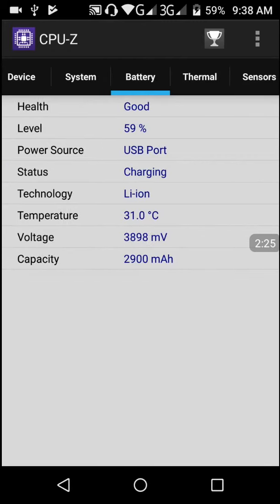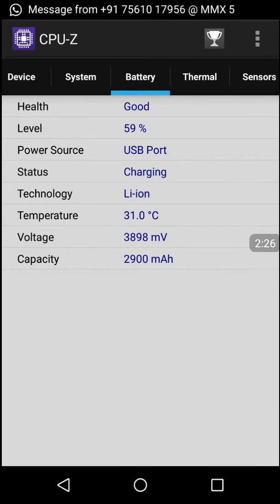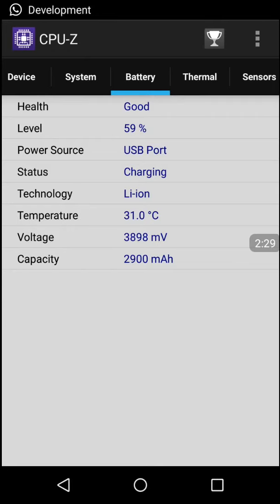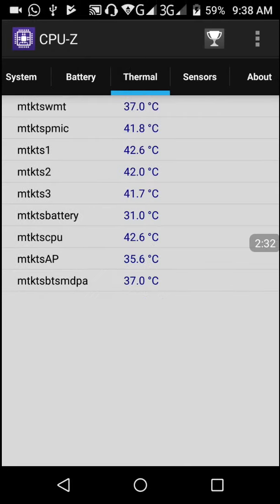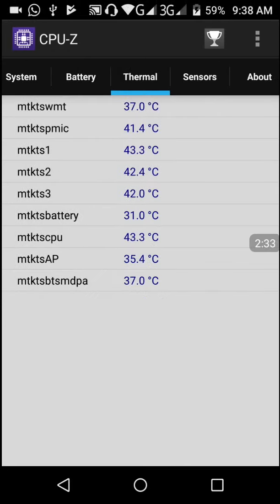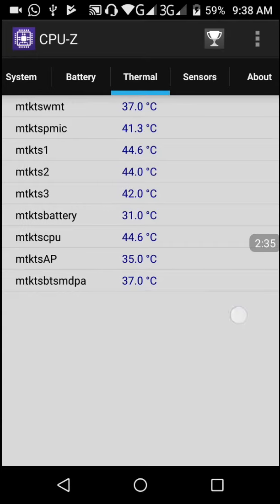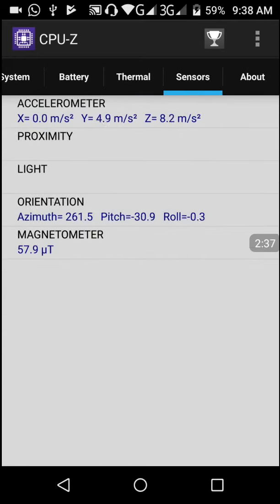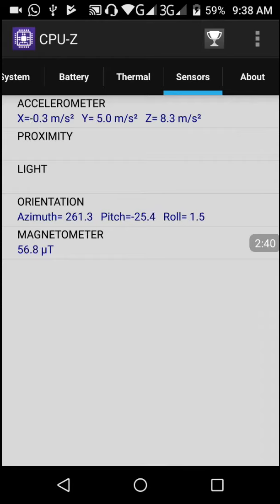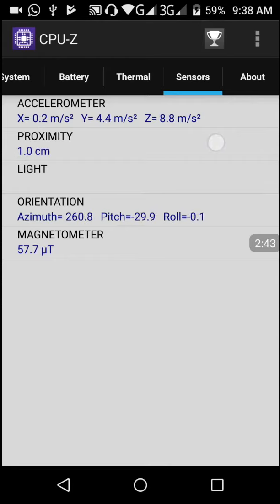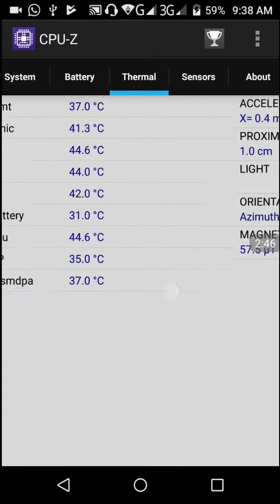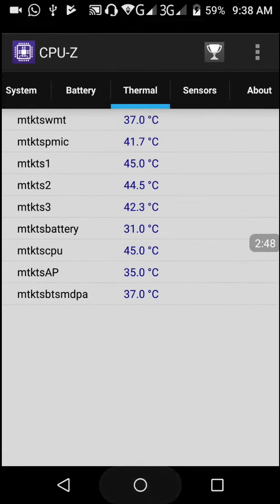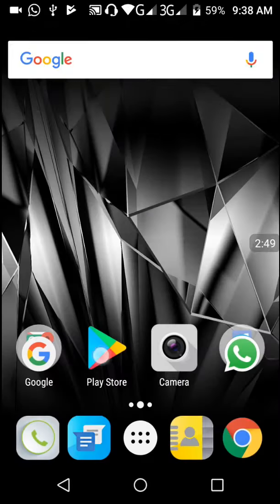In Battery, its health is good and charging status, lithium-ion battery, capacity is 2990 mAh, temperature of all cores. And the sensors - I have five sensors: accelerometer, proximity, light, orientation, and magnetometer sensors. This is all about CPU-Z.